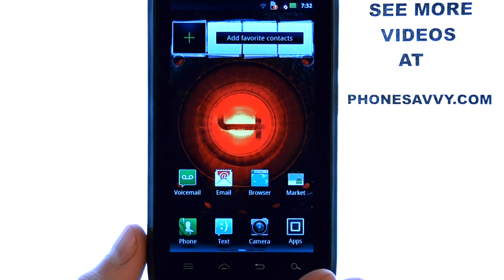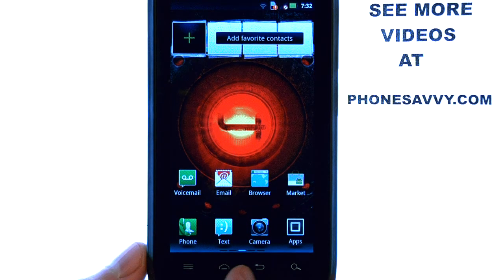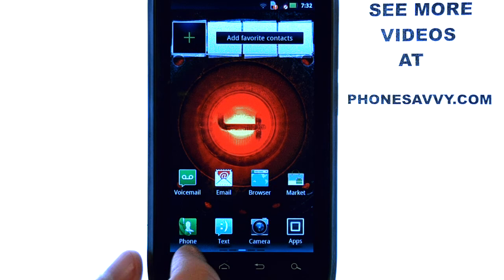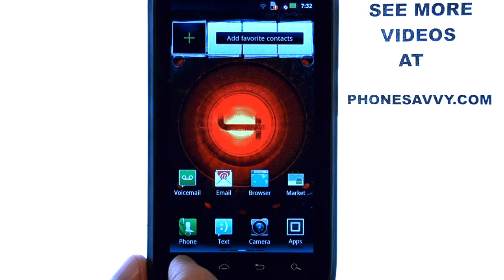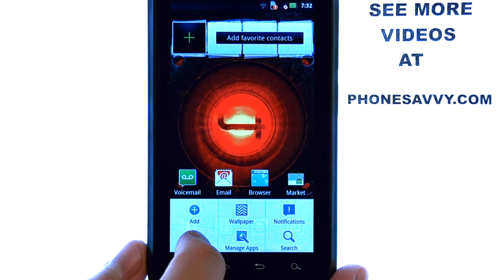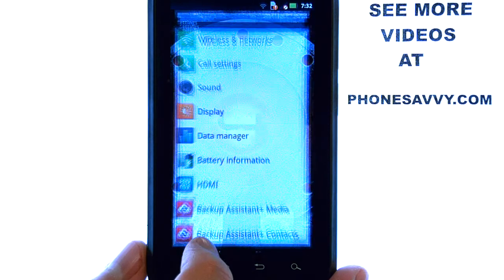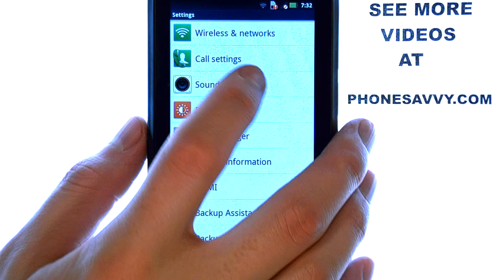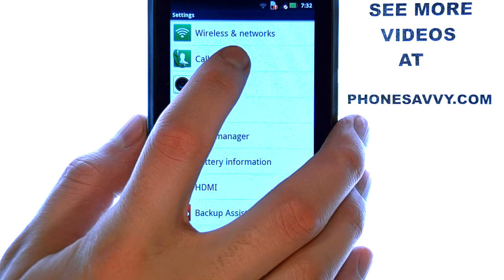To disable the text reply when you ignore a phone call, select the menu button from your home screen and then select Settings. Now select Call Settings.